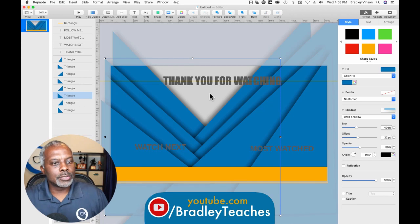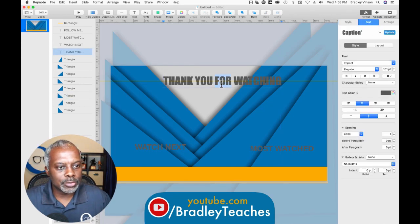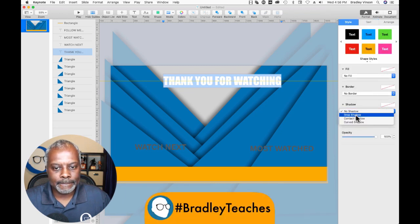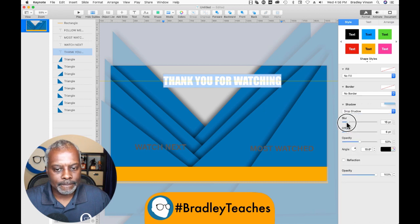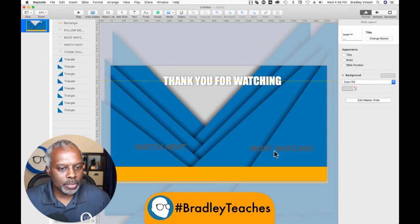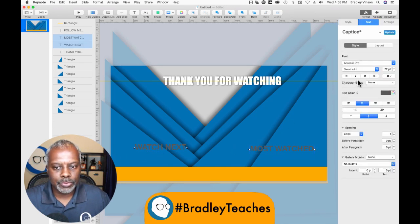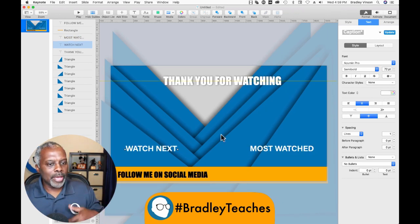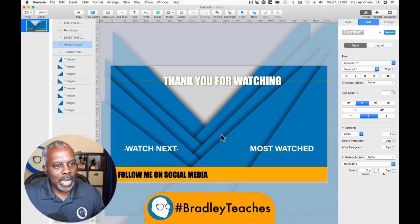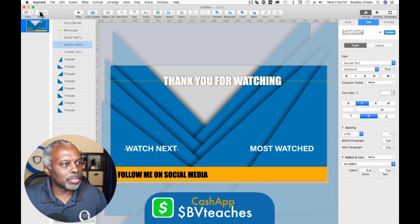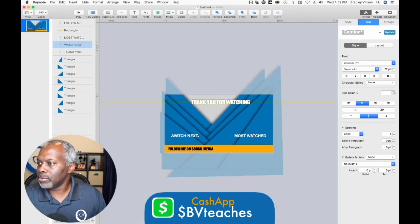Now let's make this text white and put a shadow on it. Make these white also. Finally, all I have to do now is find my social media icons, put them across the bottom, and then I'm going to do the animation and we'll be wrapped up. Let me zoom out some more so I can have space to drag those in.